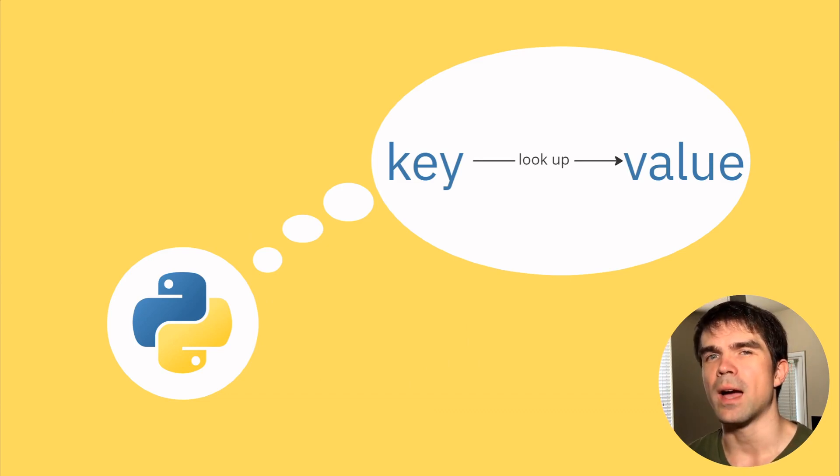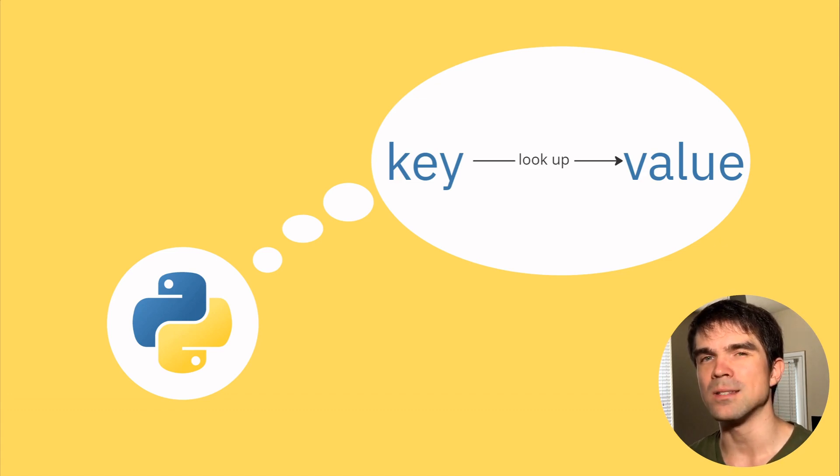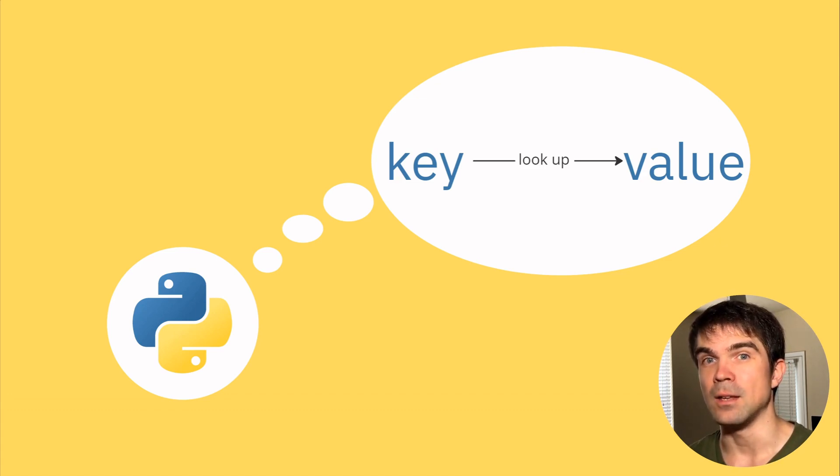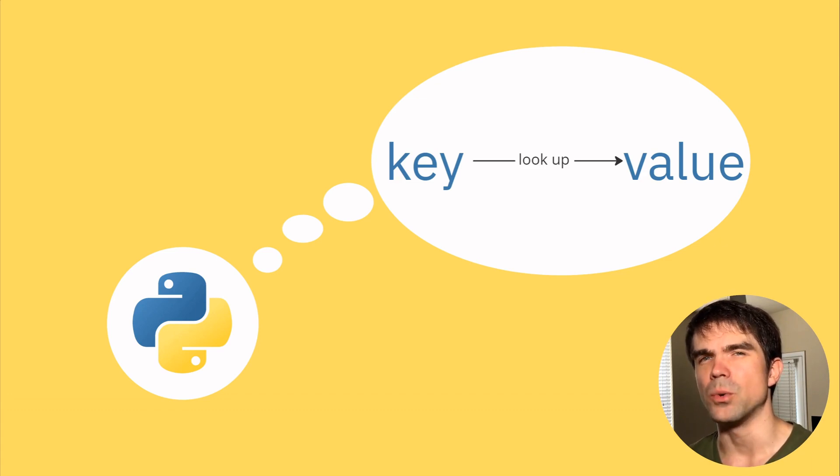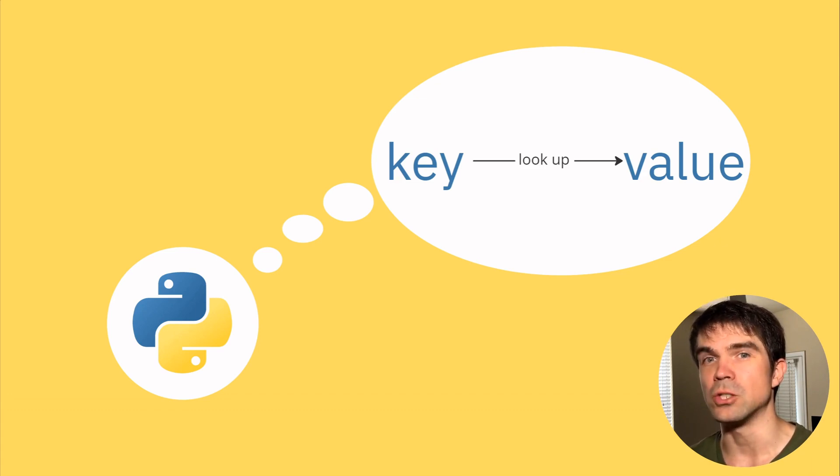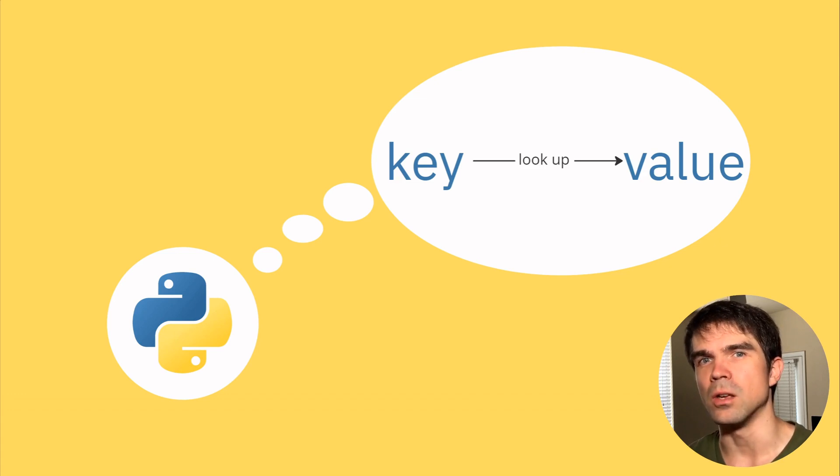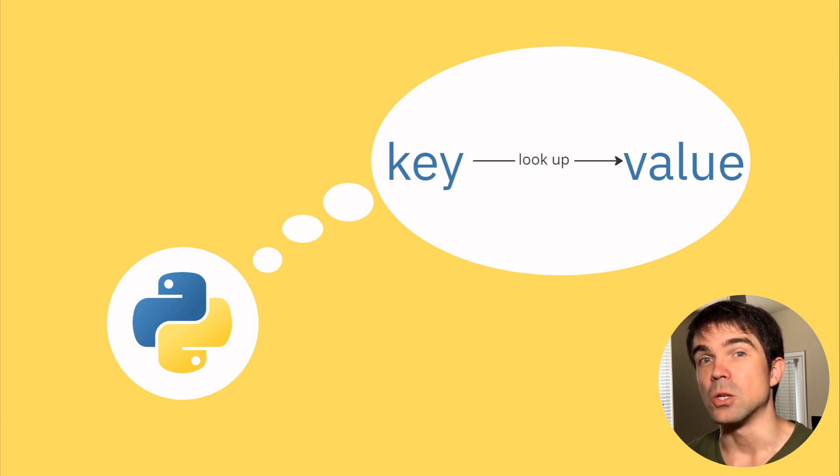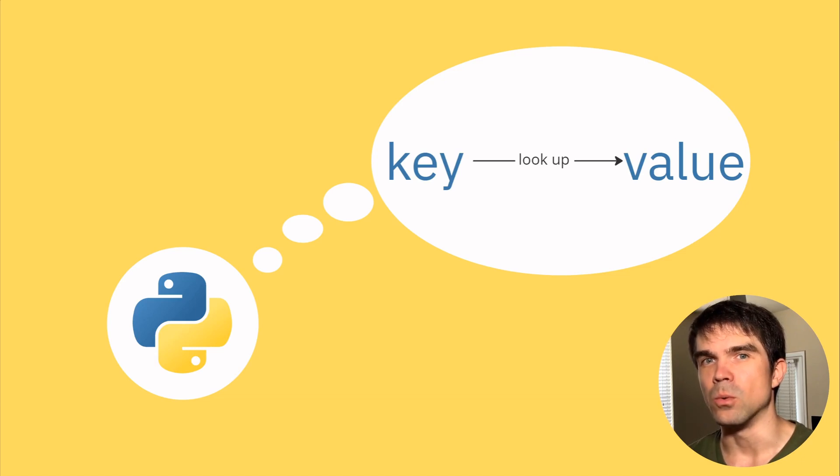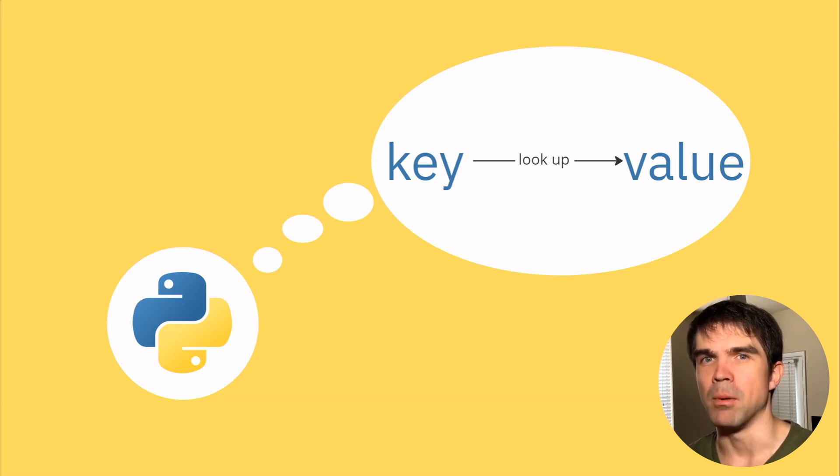Imagine if you had a dictionary but it wasn't organized in any way. So it wasn't alphabetically ordered and you'd have to go through every single word in that dictionary to find the word that you're looking for. This basically helps Python to quickly find values that you really want without going through a list, for example.